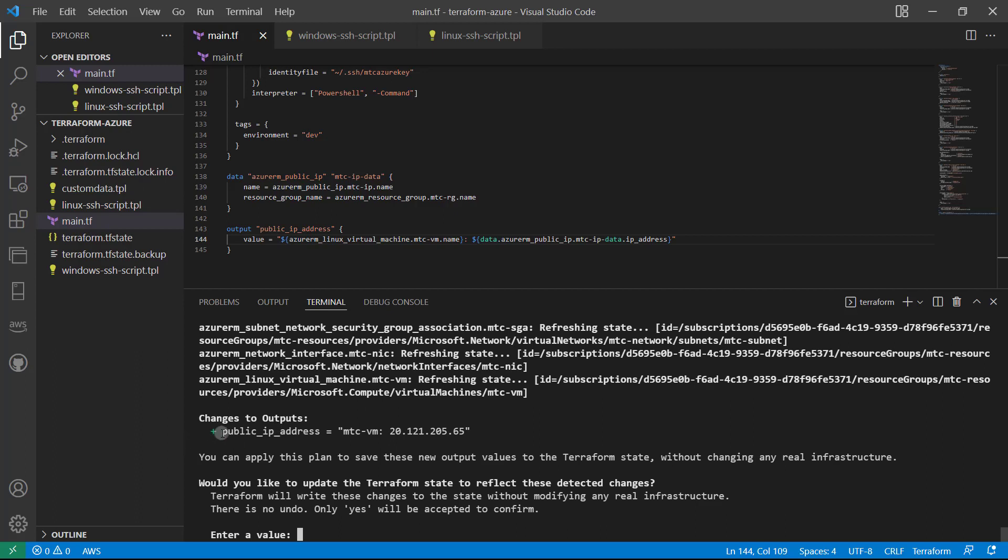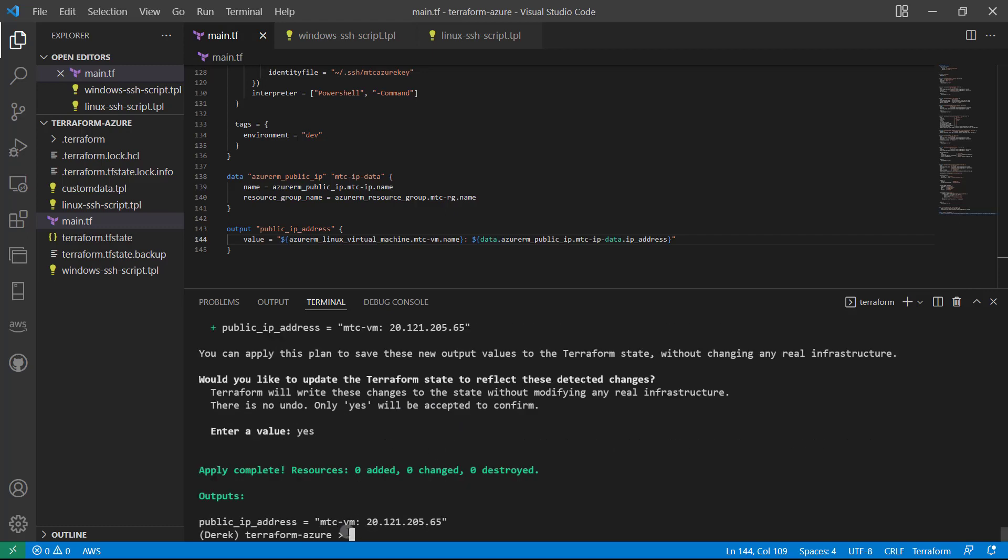All right. As you can see, there have been changes to outputs. And here's what we're going to get. Absolutely, we would love to do that. So yes. Apply complete.